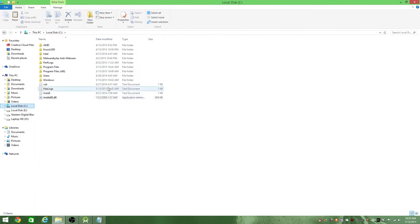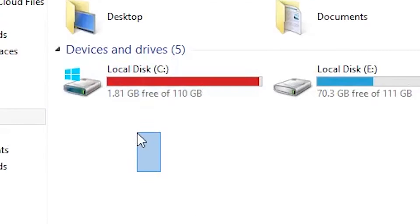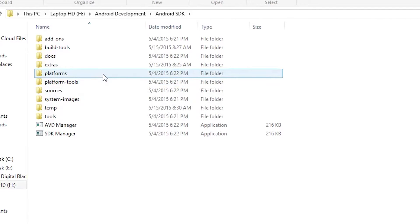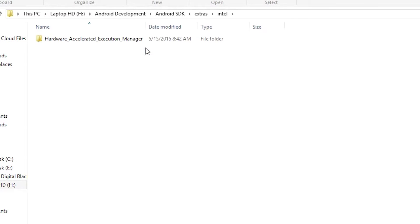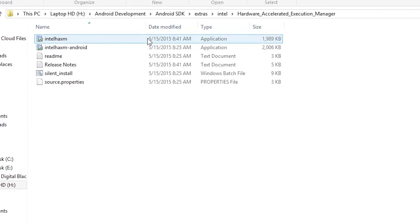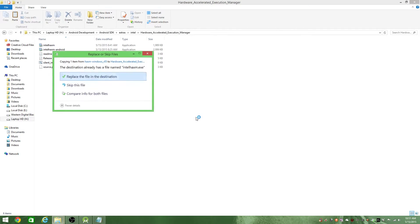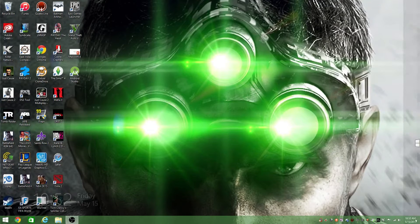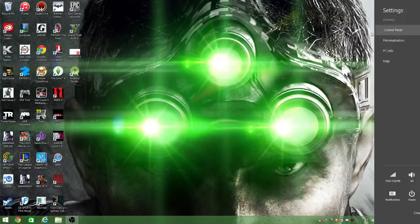Into where you downloaded the Android SDK. For most it's in C, but for me it's in another area. Then you want to go to extras, Intel, hardware, and then you want to paste it in that folder after hardware, so accelerated execution manager.